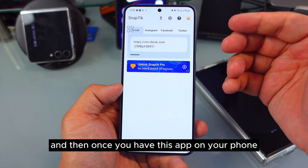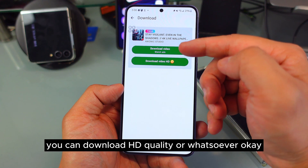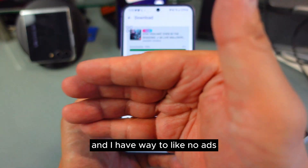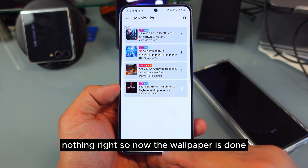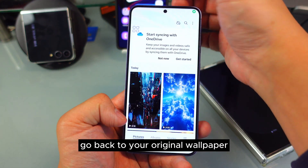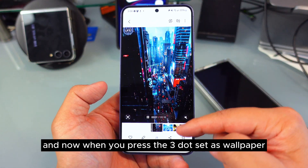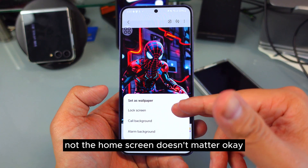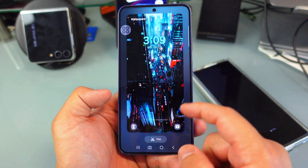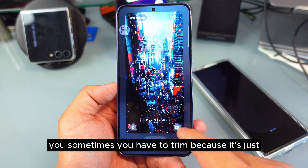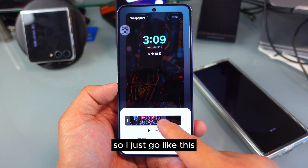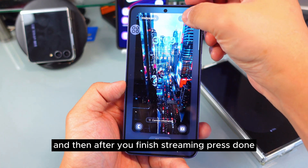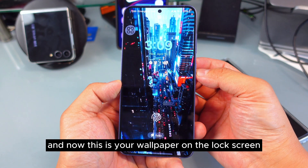Once you have the SnapTake app on your phone, you can download HD quality or whatever you need. Now the wallpaper is downloaded. Go back to your gallery and find your original wallpaper — this is the one I downloaded. Press the three-dot menu and set as wallpaper. This one only has lock screen, not home screen, but that's fine. They will ask you to trim because it might be too long. After you finish trimming, press done. And now this is your wallpaper on the lock screen.